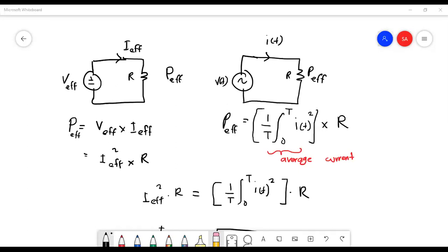Look at this example circuit — this is the AC circuit, and this is the equivalent DC circuit. We want to find the value of I_effective (I_eff) that can produce the same average power inside the AC circuit. To derive that, we set up both circuits side by side.